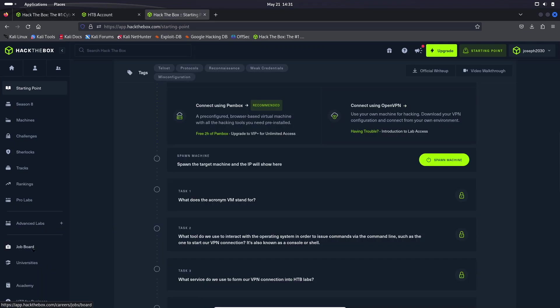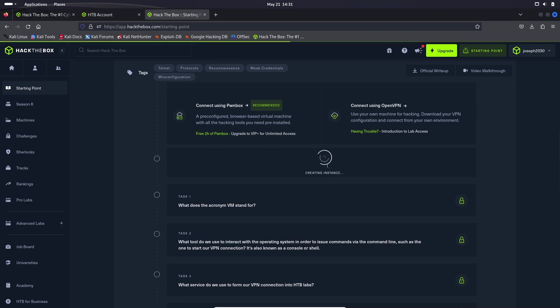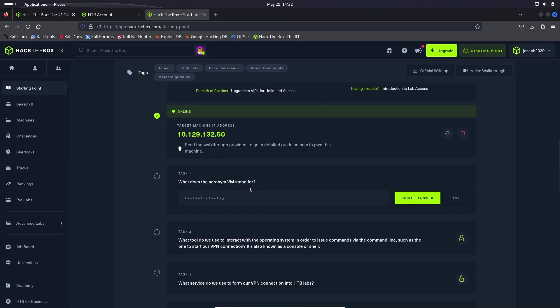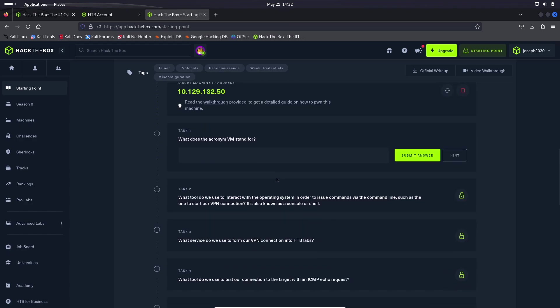All right, so let's go ahead and get started with our first machine. So go ahead and hit spawn machine. It may take a moment for it to connect depending on your internet speed. So as you can see, it gives you an IP address, which we are going to need for later. But first, let's go ahead and answer the questions.